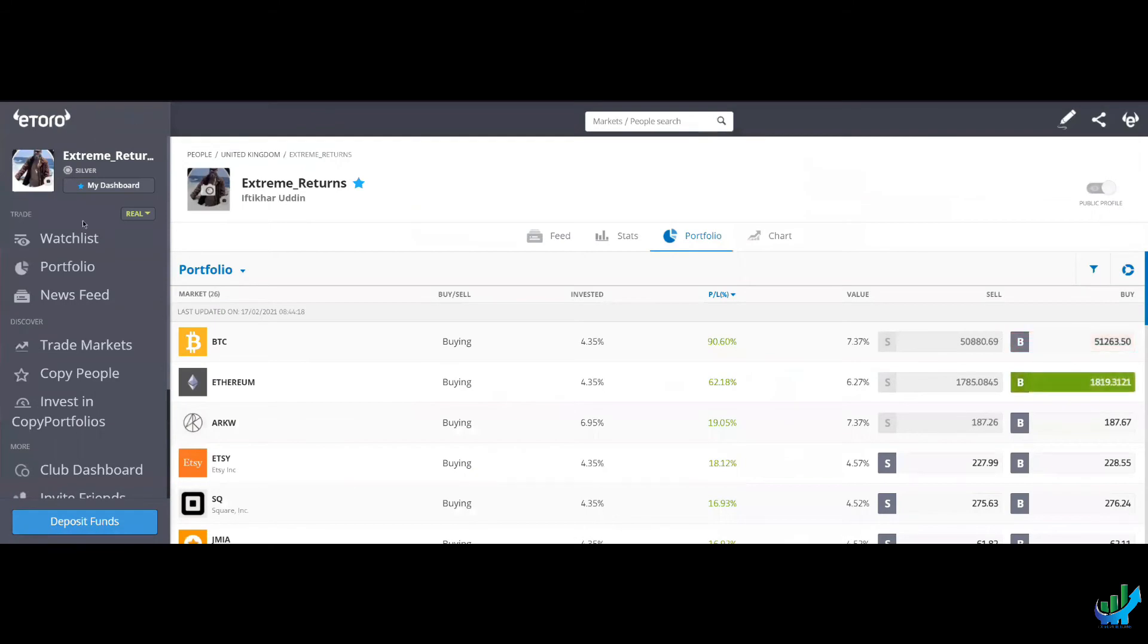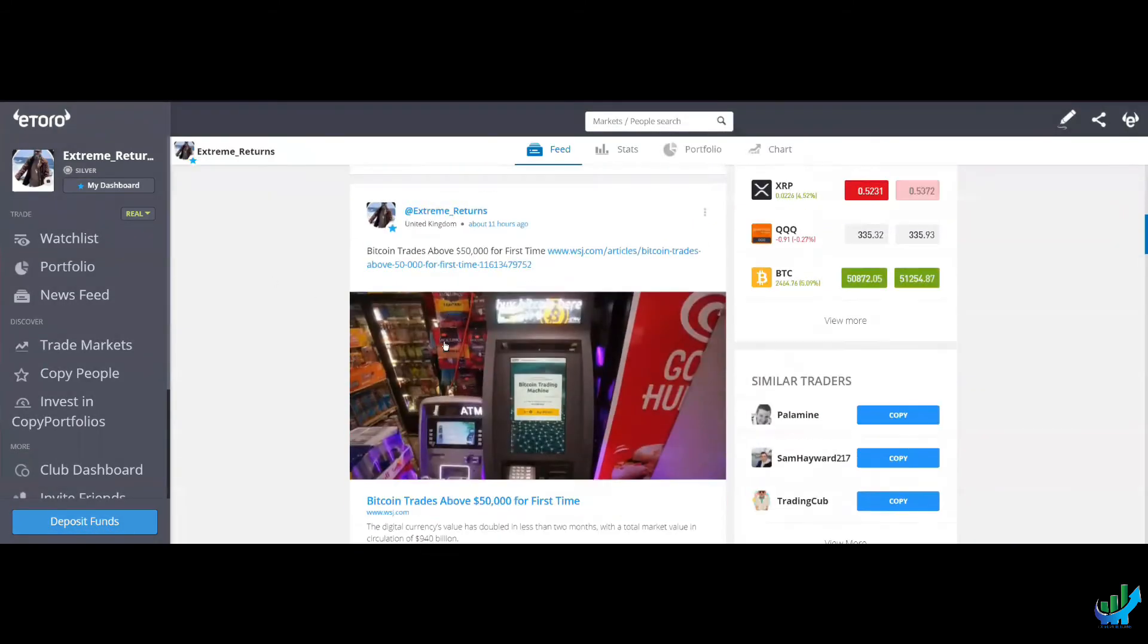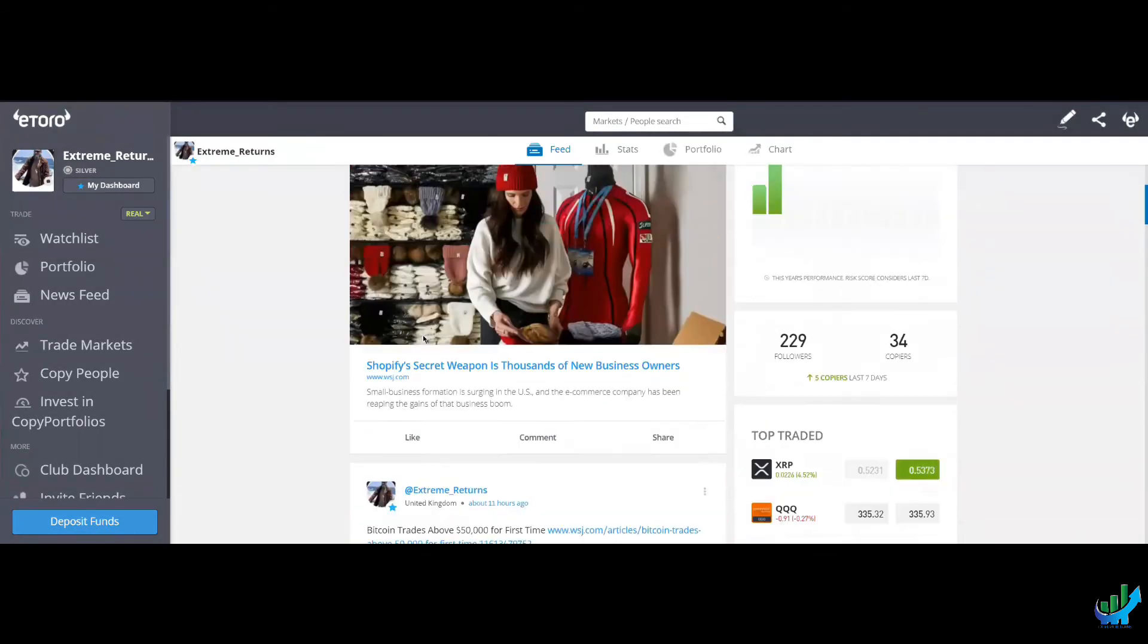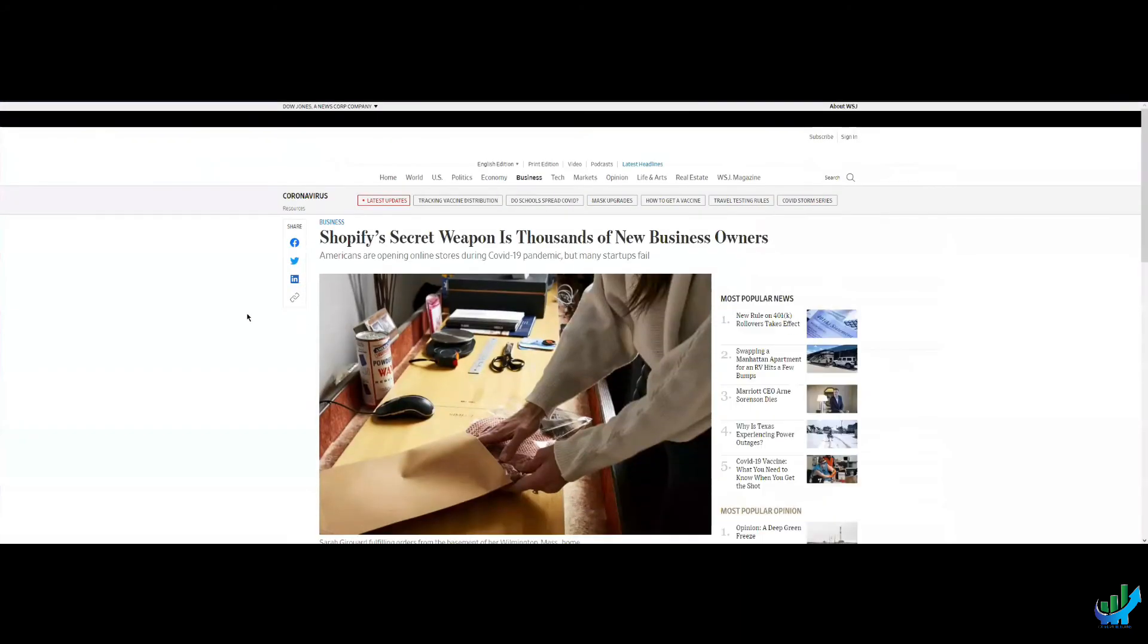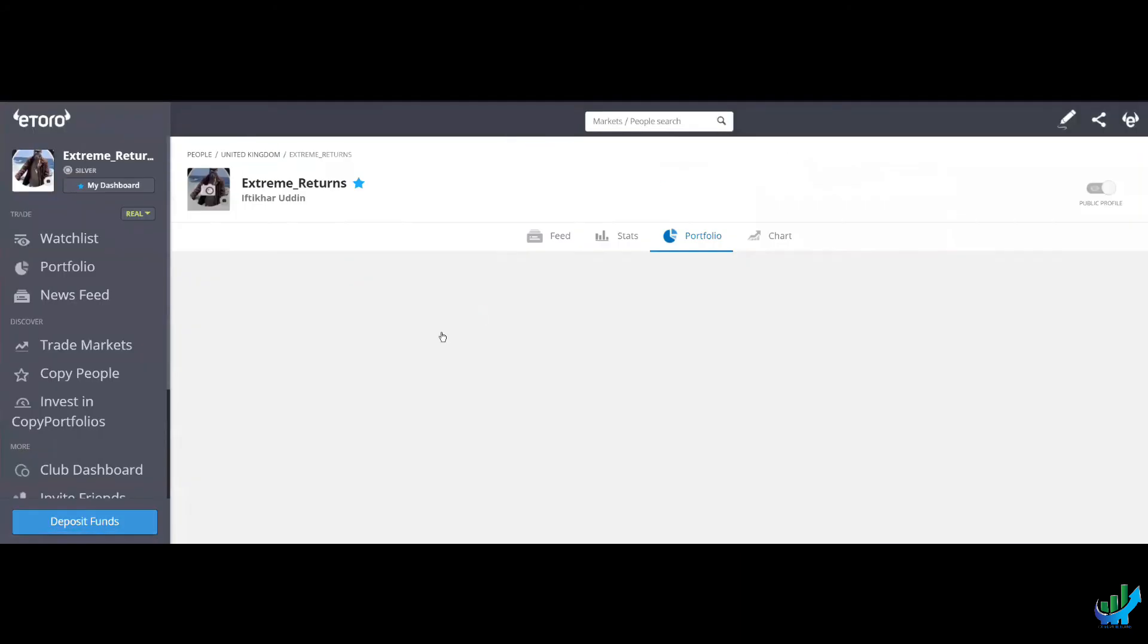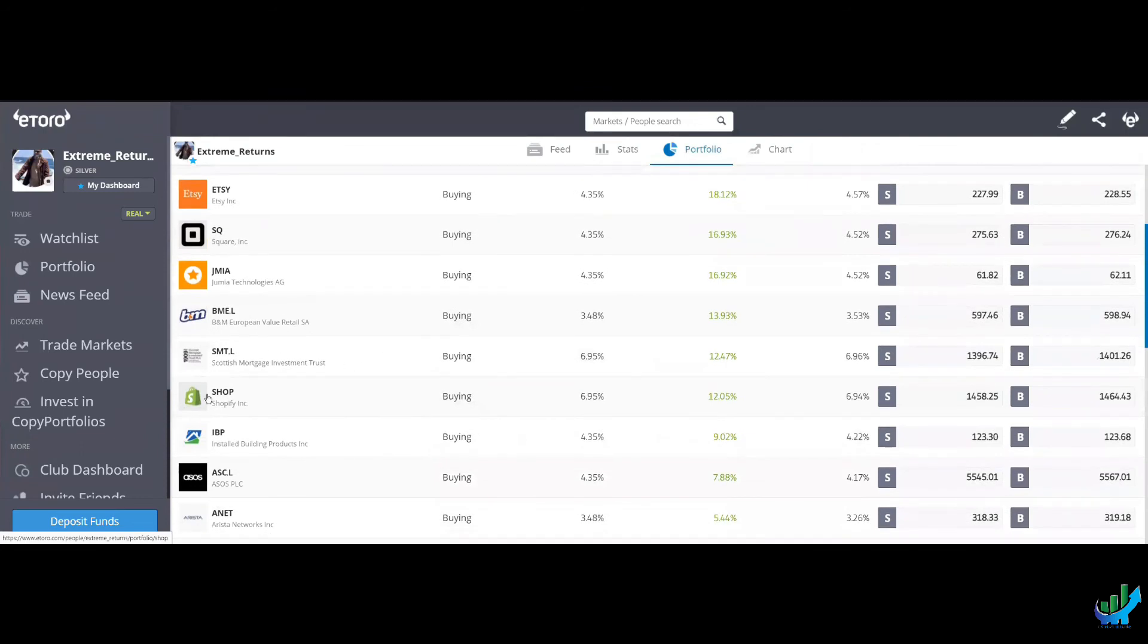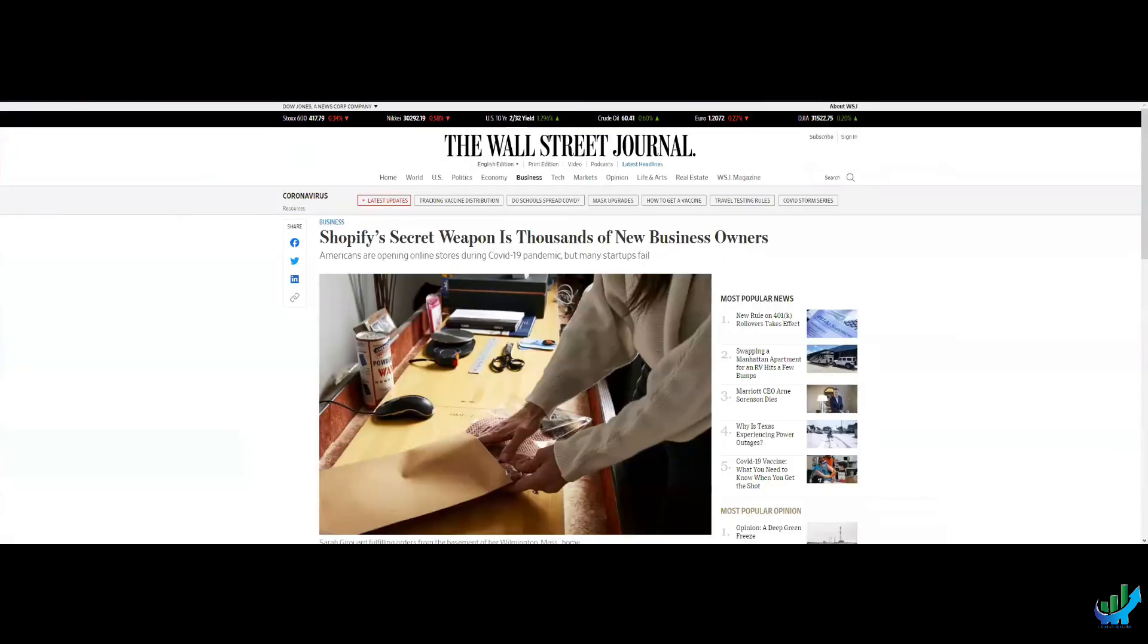The other interesting article I came across was this one about Shopify. Now, Shopify is one of my holdings. In fact, I've increased it. That's why the stats only show 12% because I've just recently added more to it.